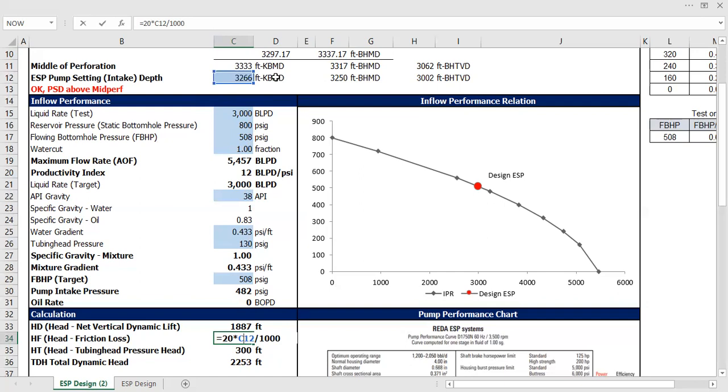Okay, because it's friction loss, so it doesn't consider the true vertical depth. What it needs is the measured depth because that's actually the distance—that's the length that the friction is applicable. That's where the friction is applied.